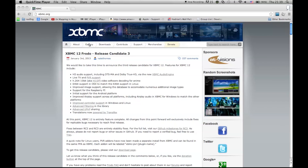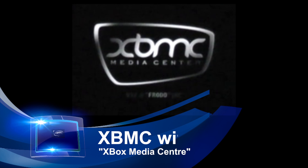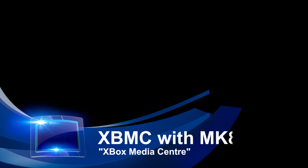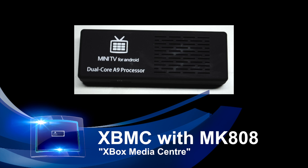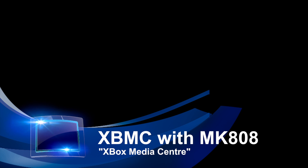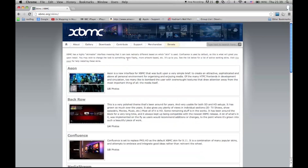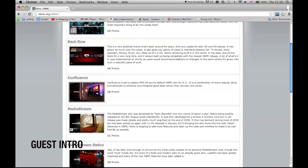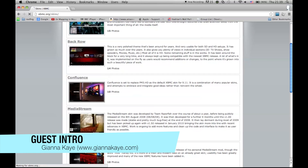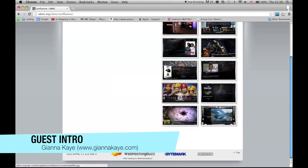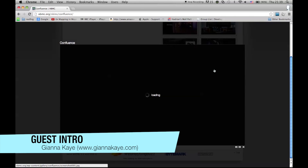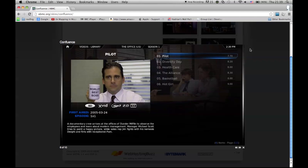Welcome to www.minitvstick.com. What I want to talk to you about today is XBMC. What's XBMC? I've never heard of that before. XBMC stands for Xbox Media Player. I hadn't heard of it until a few weeks ago when somebody asked me about it.